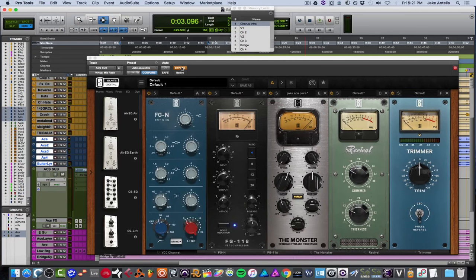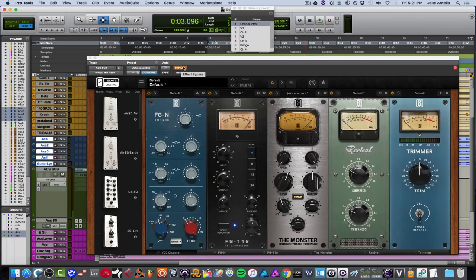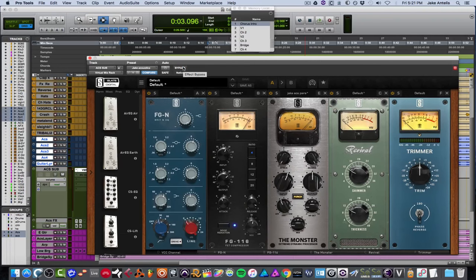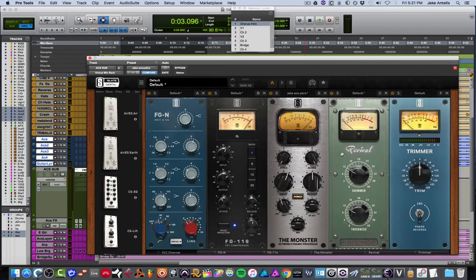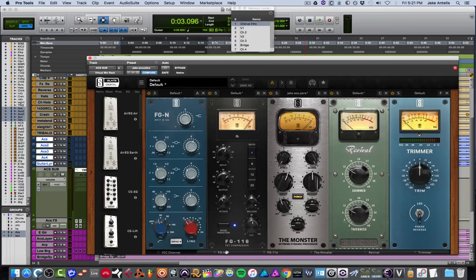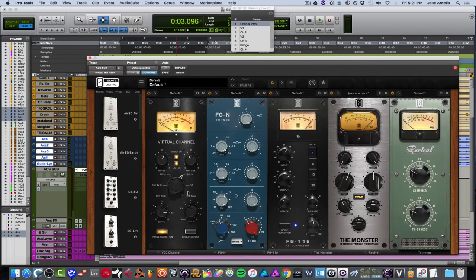Now let's quickly check out the after, and then I'll go through and show you what I did. And maybe we'll solo the guitars. So here's with everything on. And I have FGN, compressor, another compressor, revival, and a trimmer. Oh, and VCC. We can't forget about that. So let's have a listen.